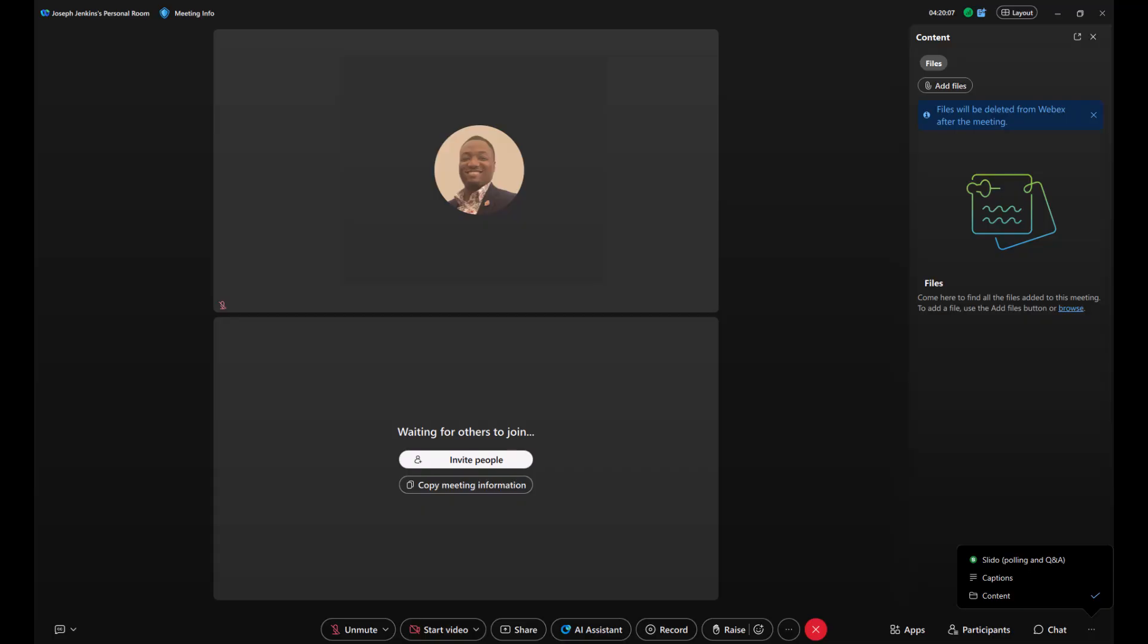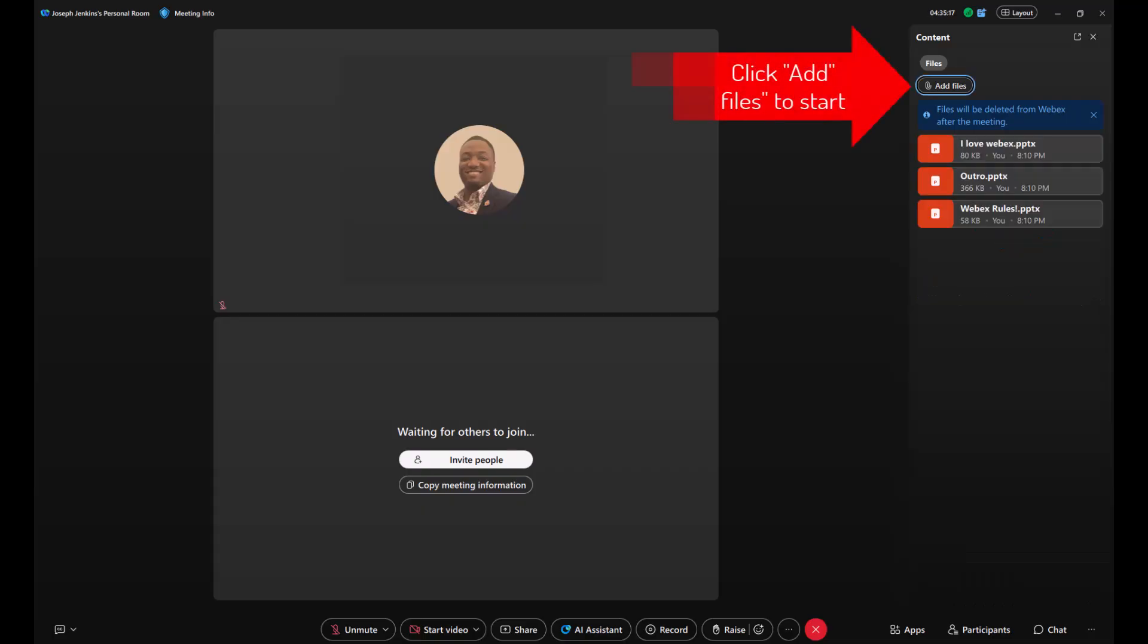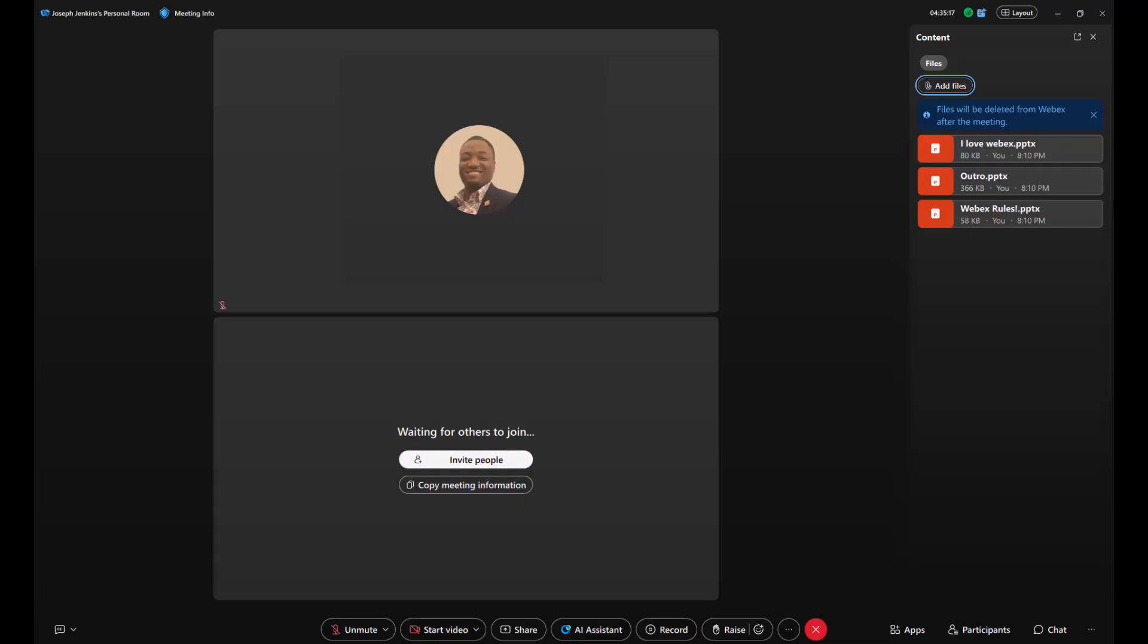The last panel we'll cover is content. Click Content, then start adding your files. Your meeting attendees can download them directly from the content panel while the meeting is in progress. Keep in mind, these files won't be available after the meeting ends, so be sure to let attendees know to download them beforehand.